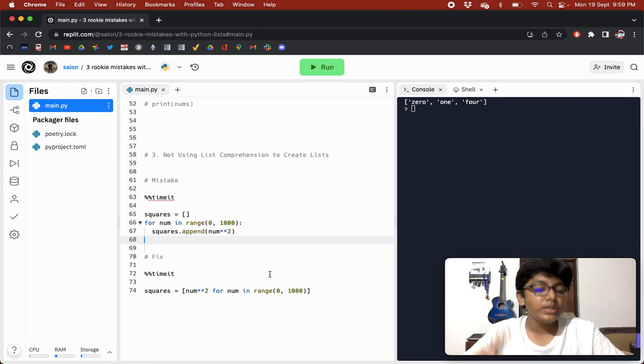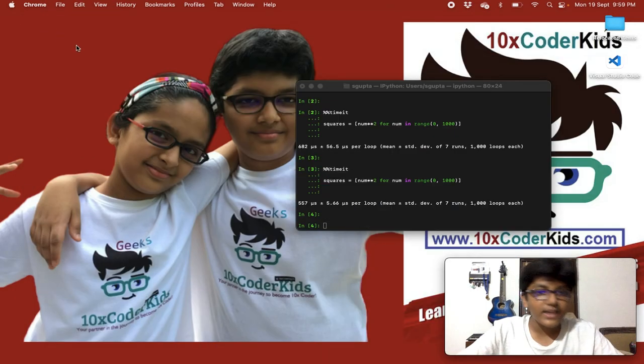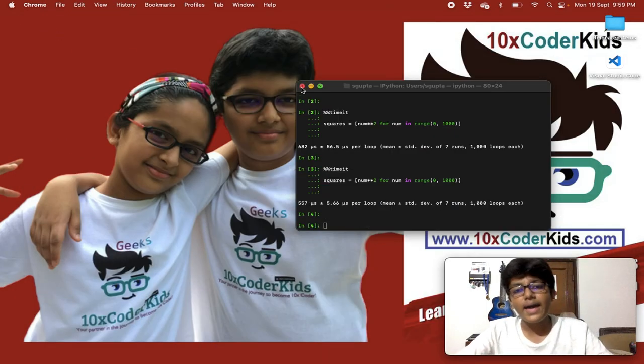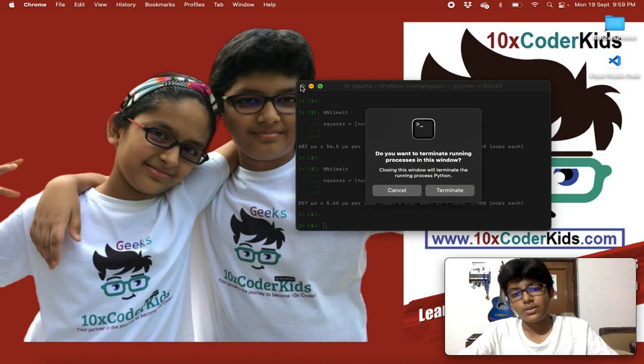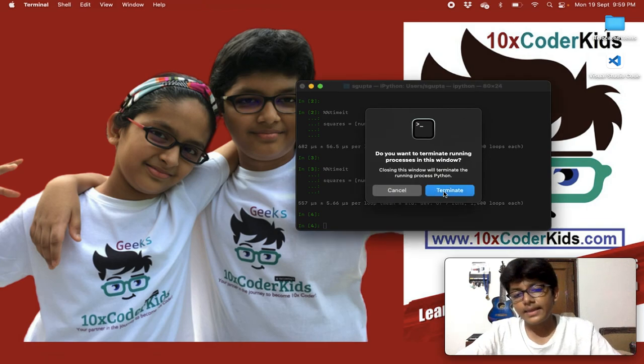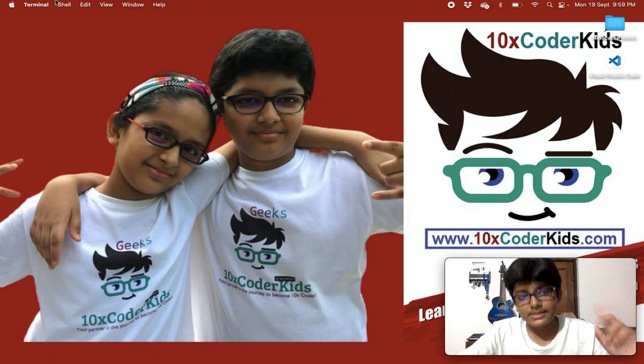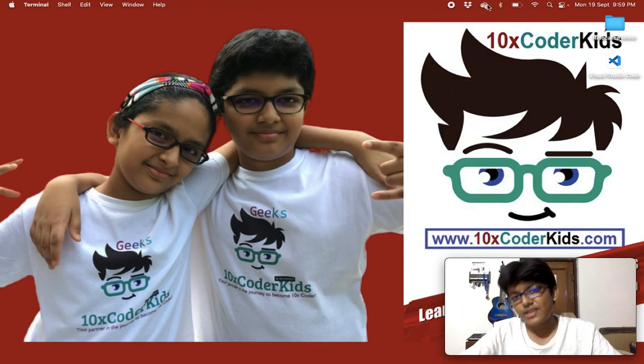So you should always use list comprehension when possible instead of normal for loops, because it is much faster. That was it for the video — I hope you liked it, and I'll see you in the next one.